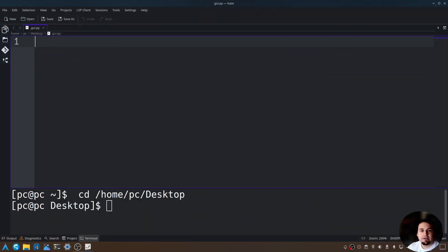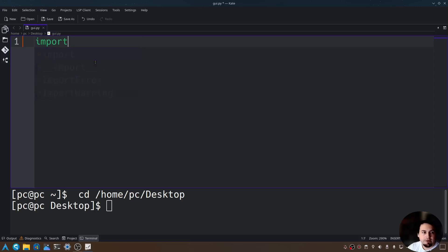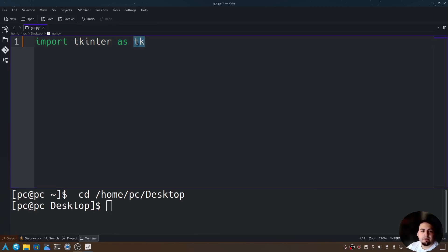So now that we have this, let's go ahead and import the tkinter module. tkinter is the module in Python that will allow us to create a GUI. So let's say import tkinter as tk. This is optional — it allows us to create a variable name tk instead of rewriting tkinter all the time.